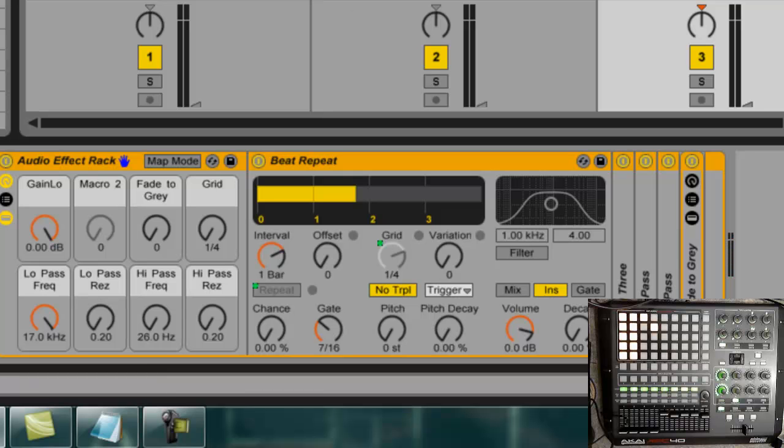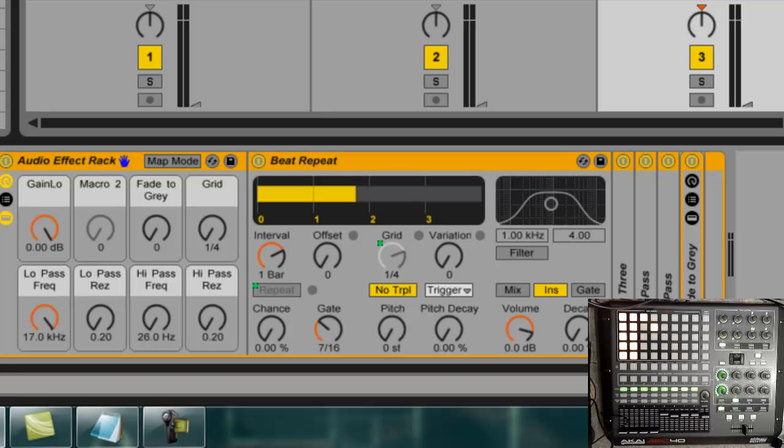So as you can see that is starting to create some expressive potential in this knob matrix over here. It gives me a lot of options in terms of what I can do to the sound as it's playing.